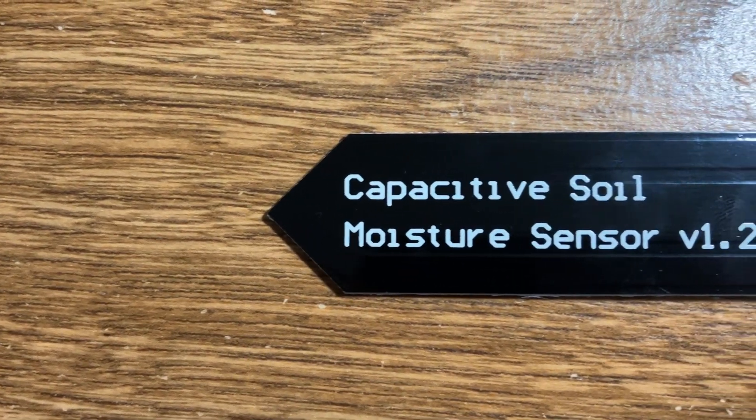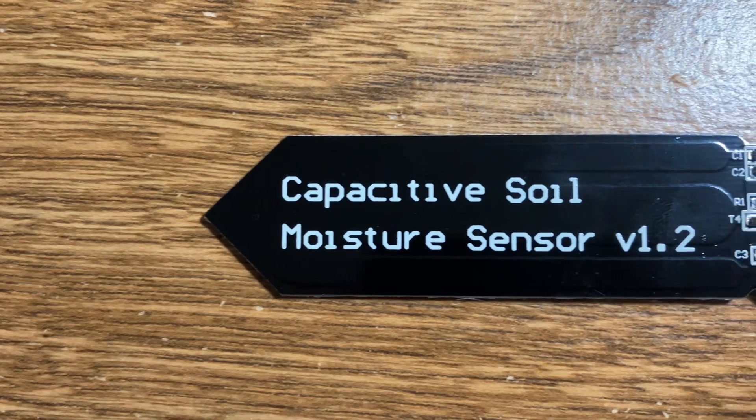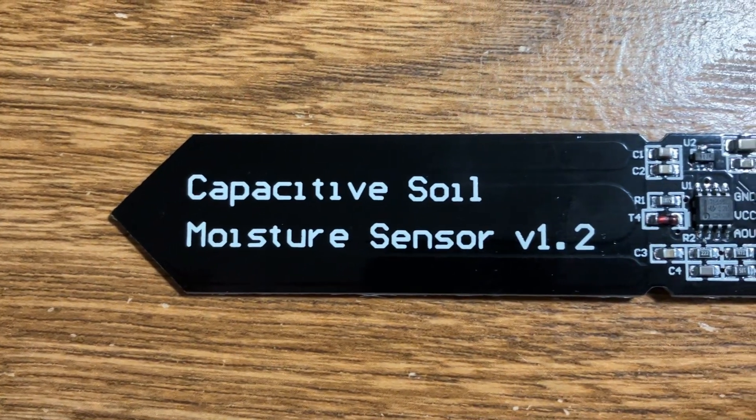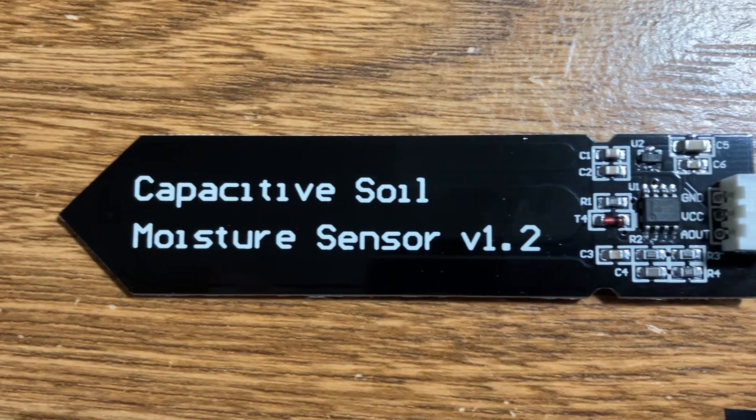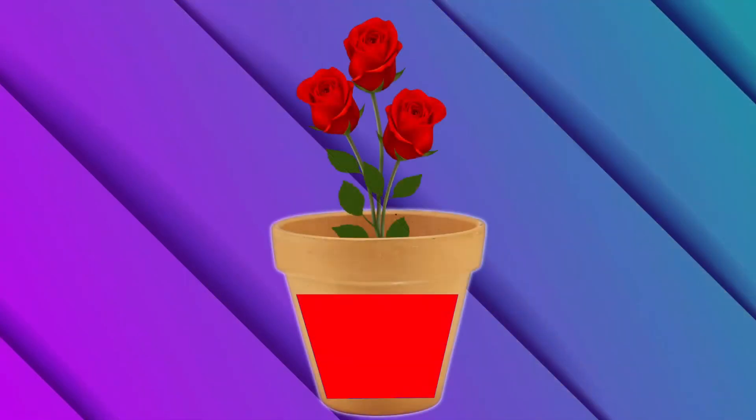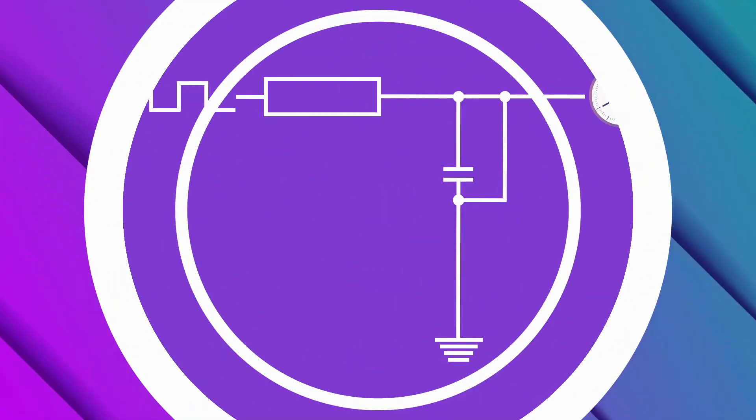Capacitive moisture sensors are very useful because they can accurately and reliably measure the moisture level of soil to determine if a plant has too little, enough, or too much water in the soil.